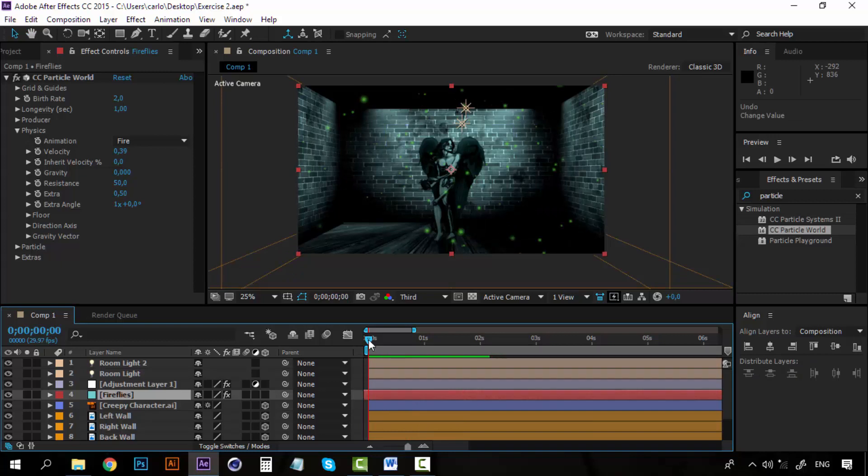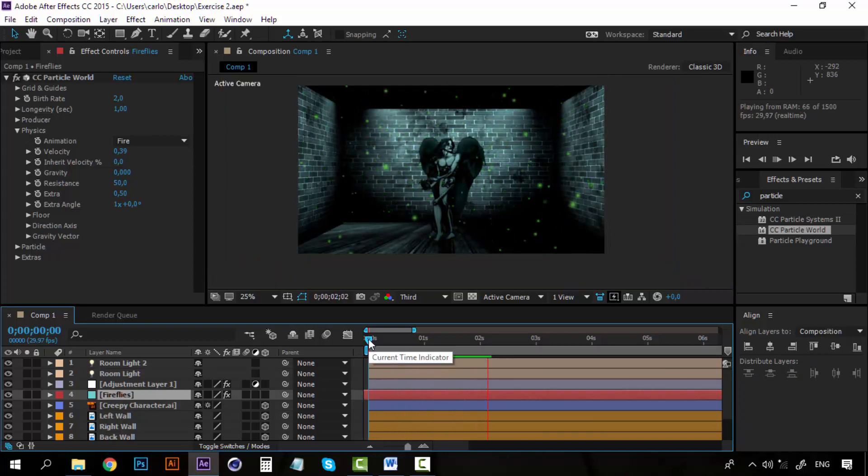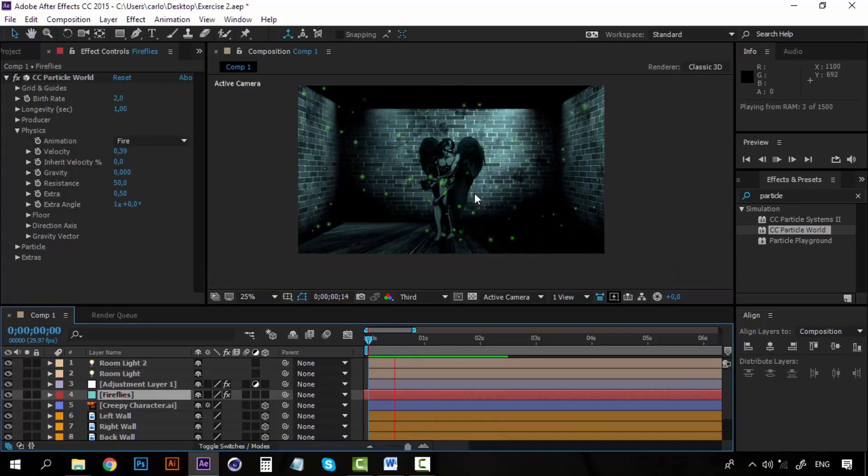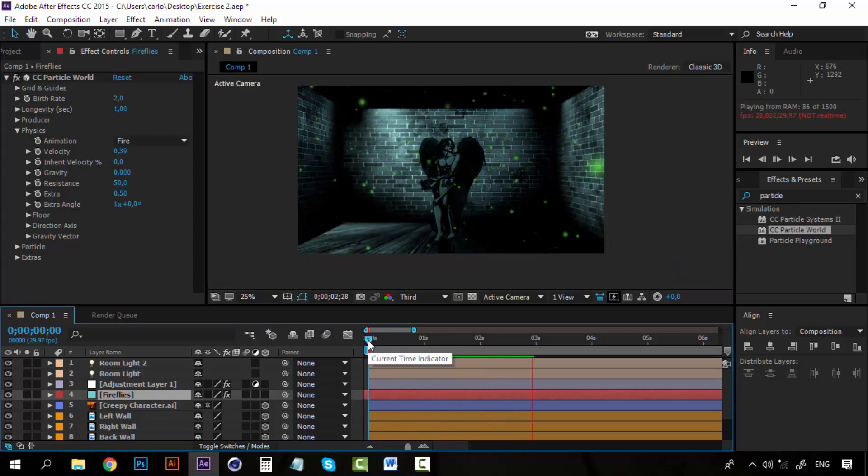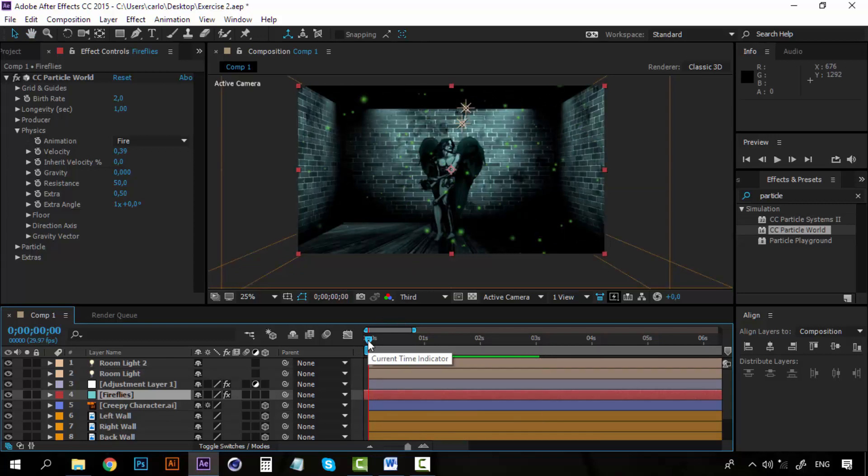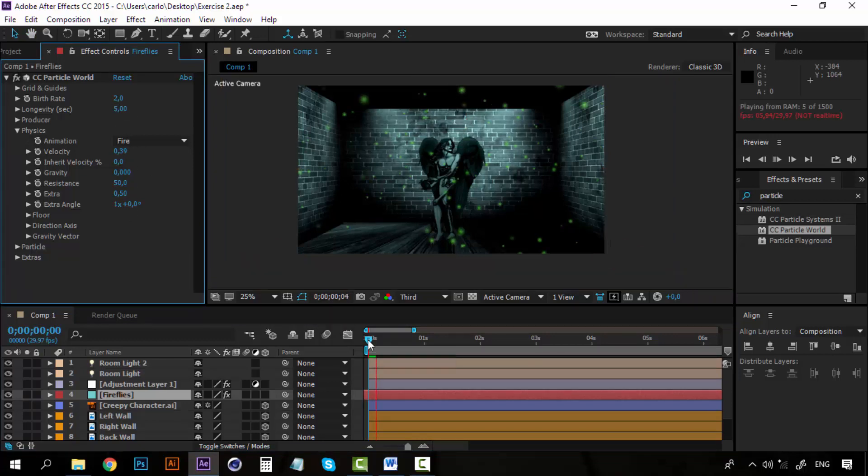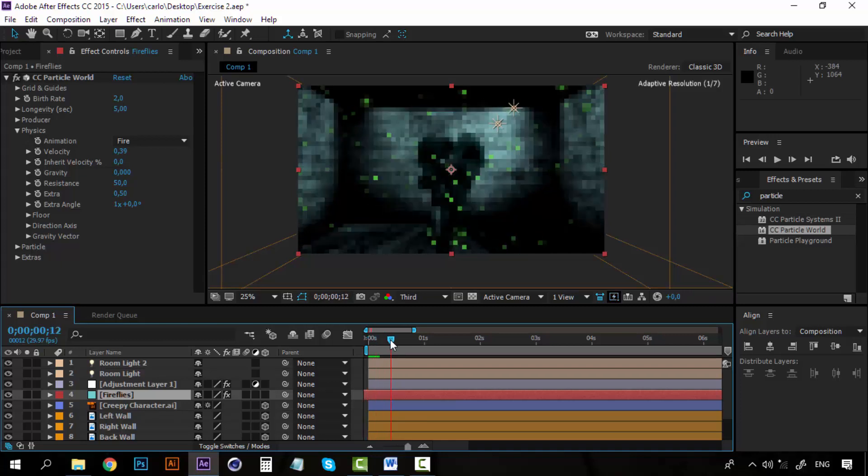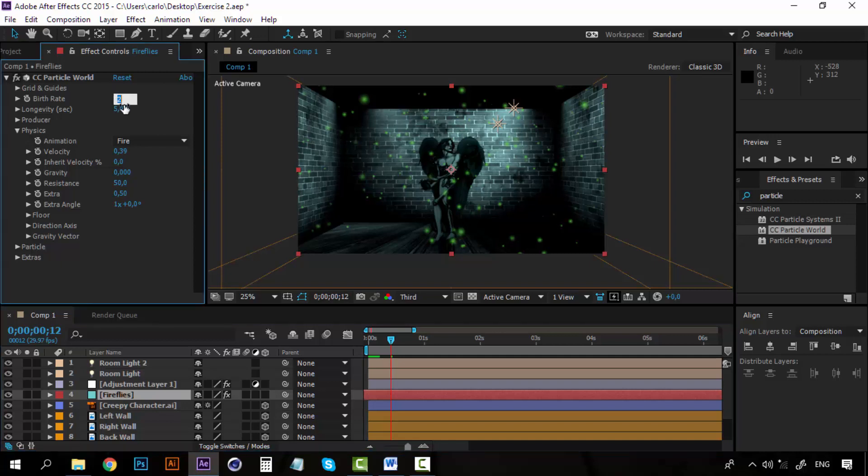As you can see, we have too many particles. And on top of that, they are appearing and disappearing way too fast. So we need to do two things. First, increase the longevity to at least 5 seconds. But if I increase the longevity, that means more particles. So I am going to decrease the birth rate to 1.